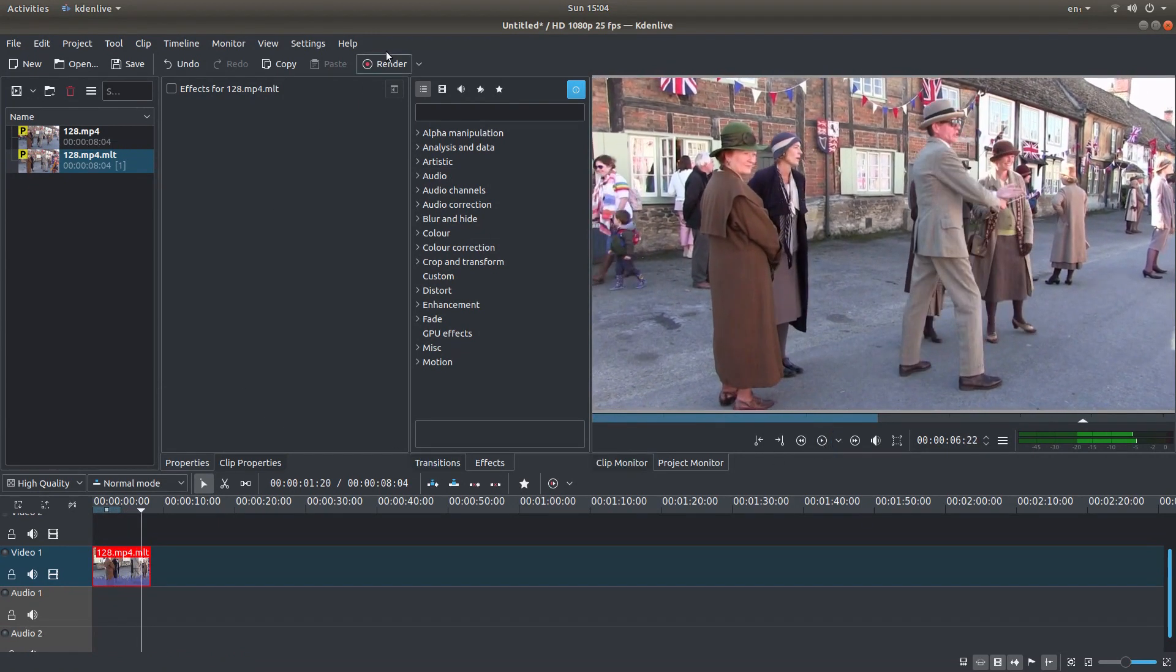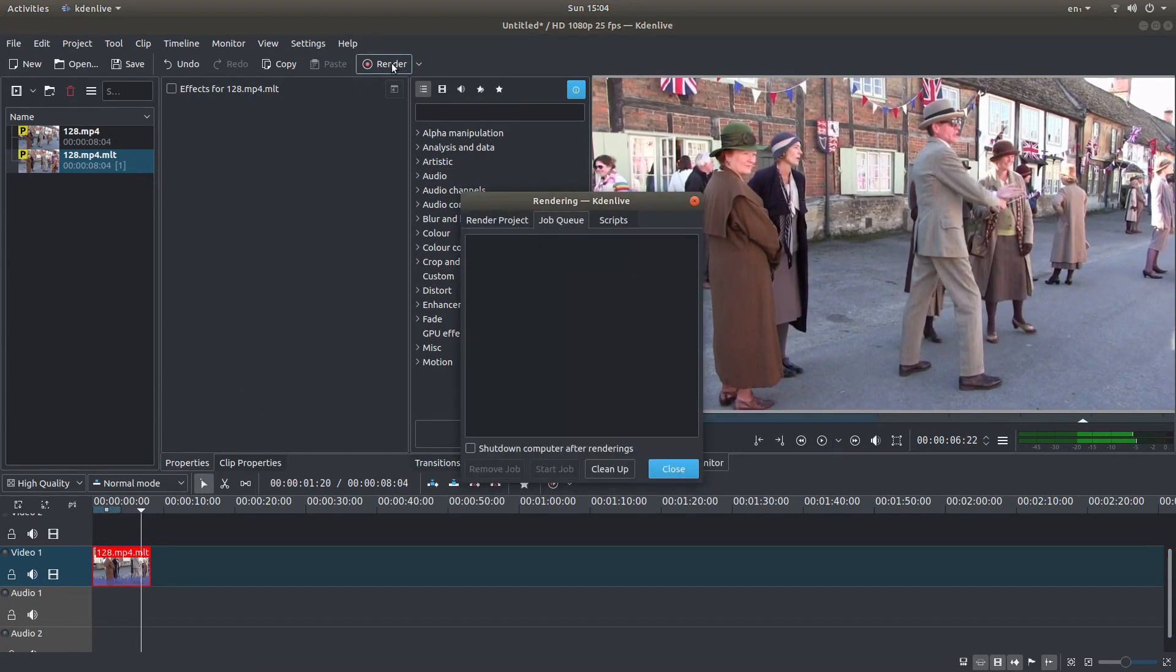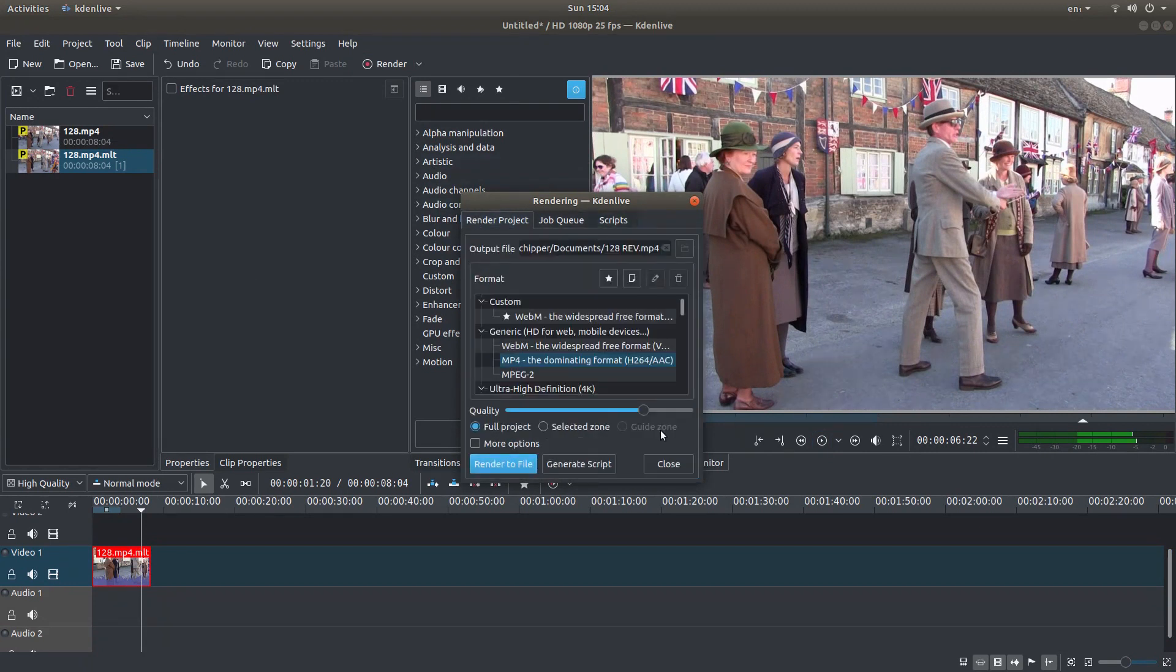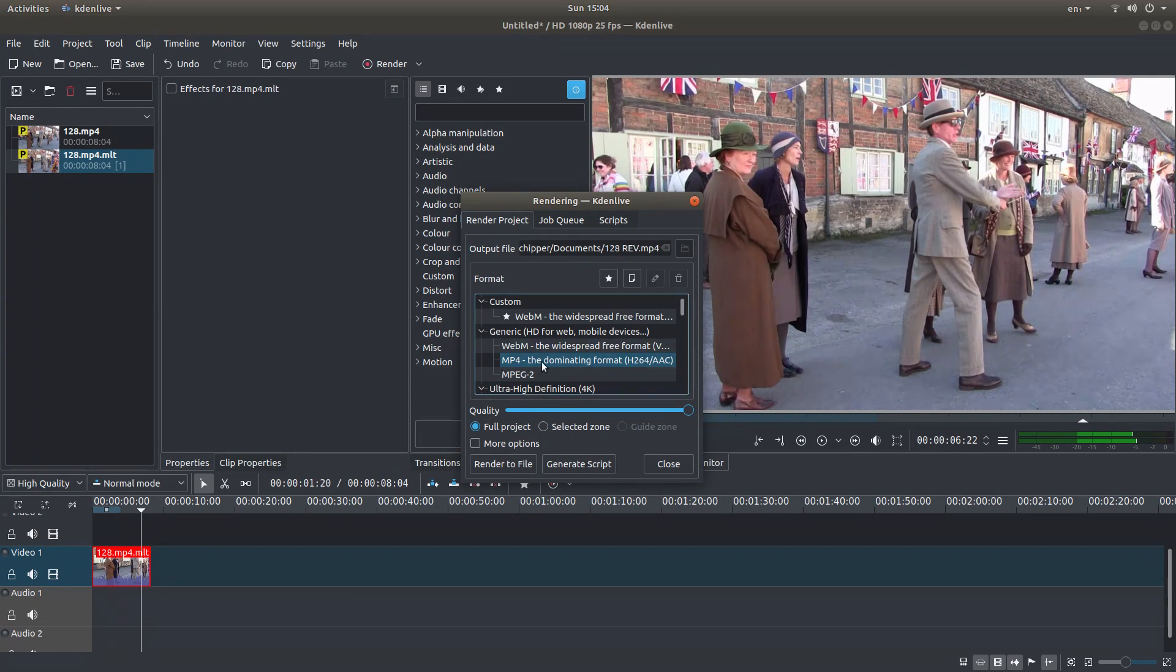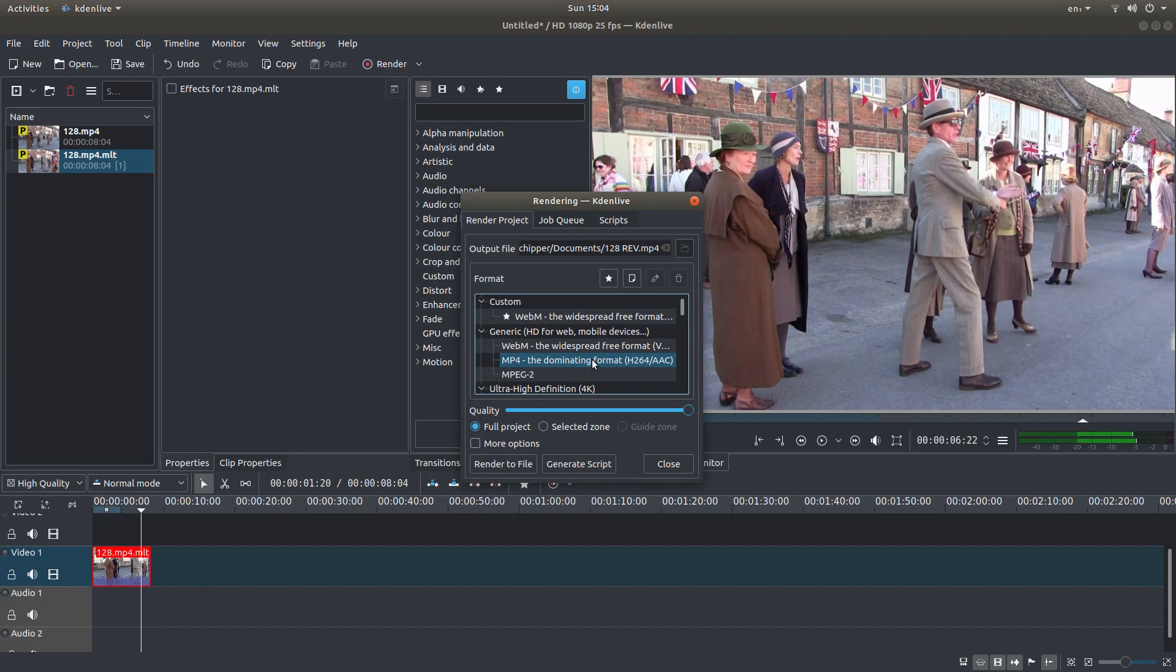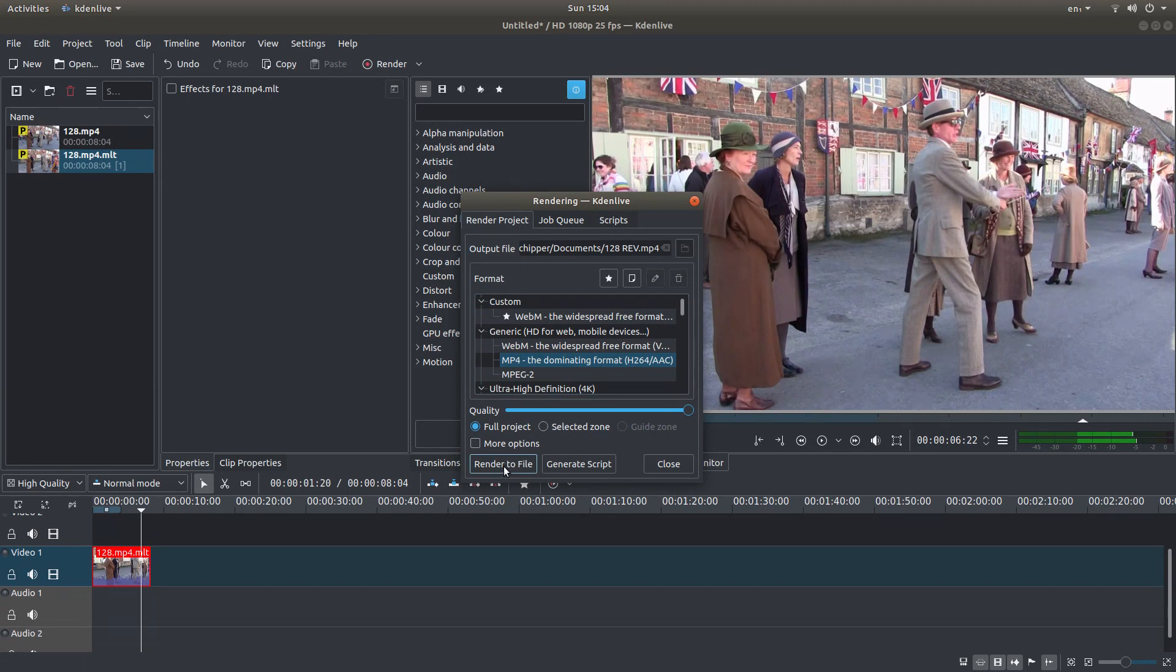What I need to do now is just go to the top and render the clip. Again, I suggest you render it in the same format that the clip was imported in. You can get away with doing it in different formats, but I always tend to work with the same sort of format. So this is MP4, I would re-render this again as MP4. And then go ahead and left click on render to file.